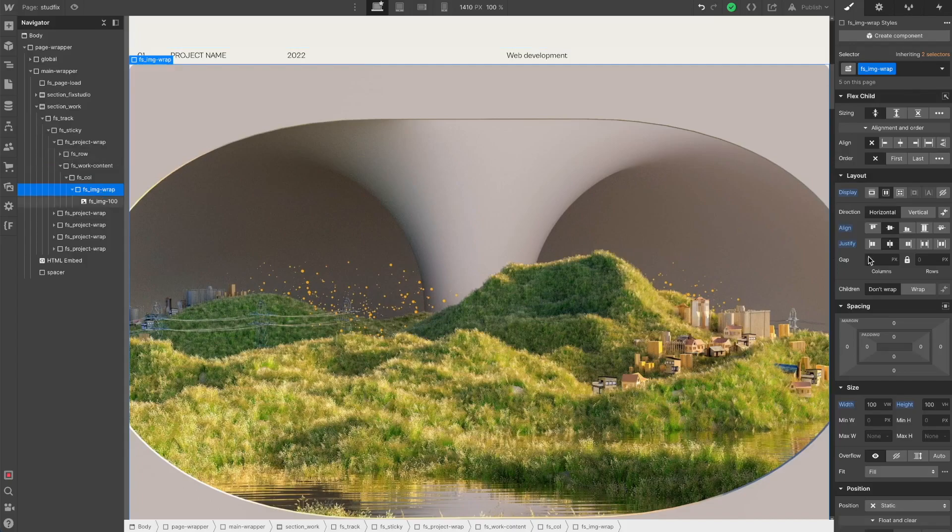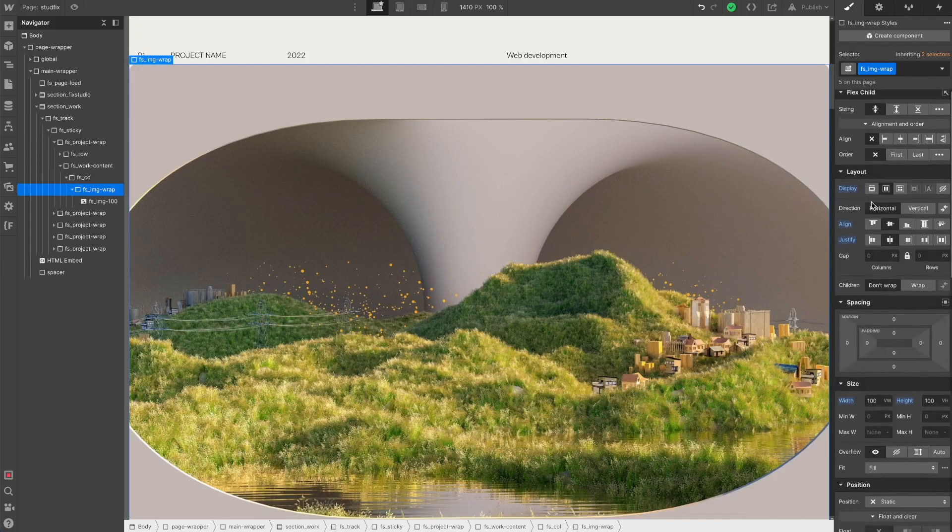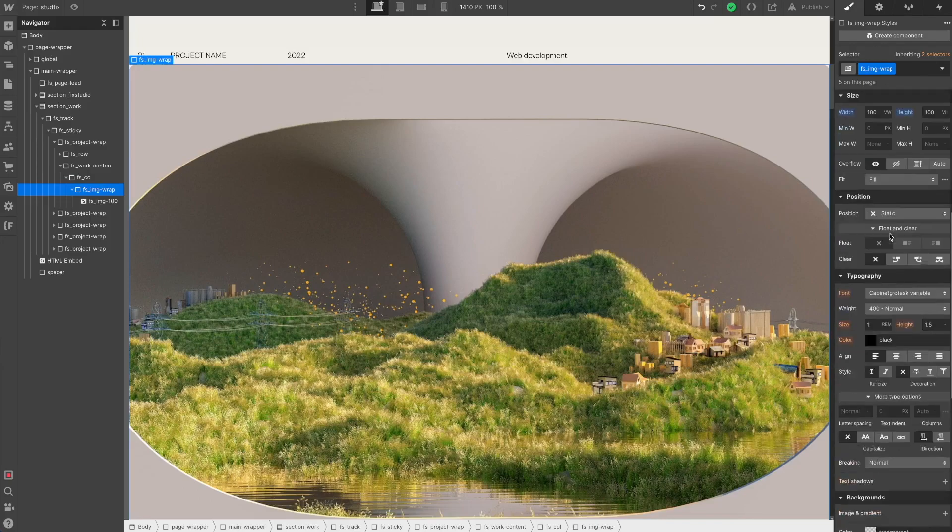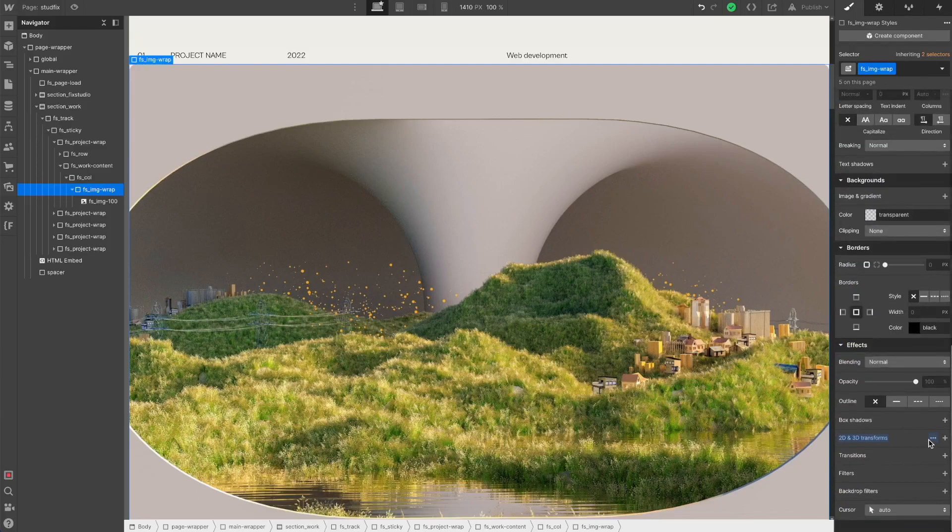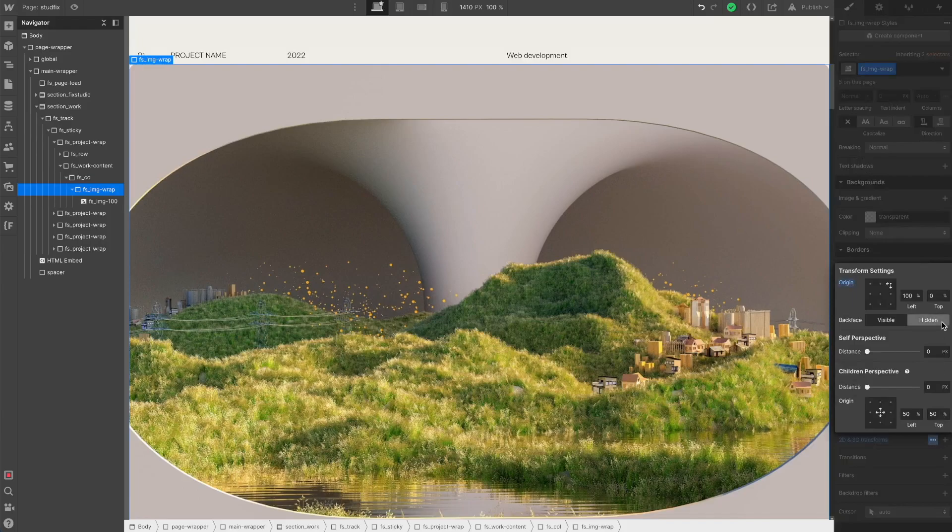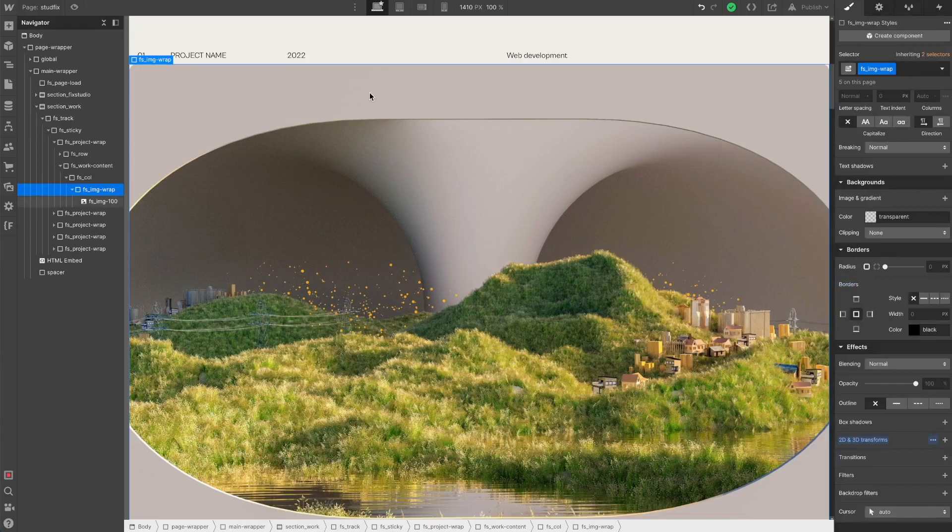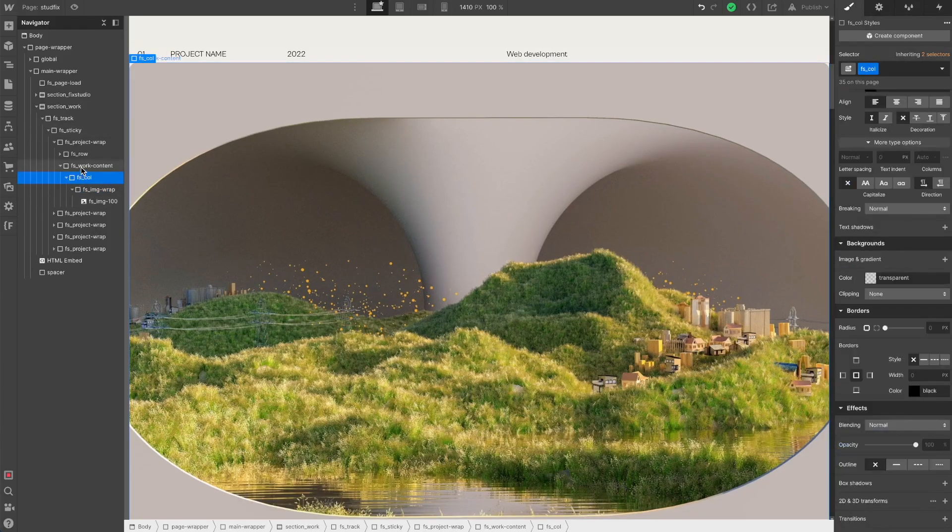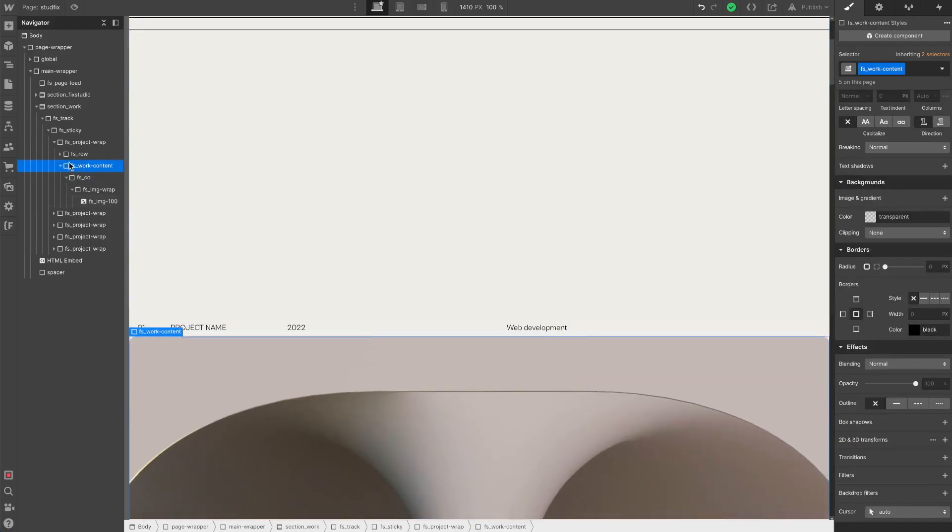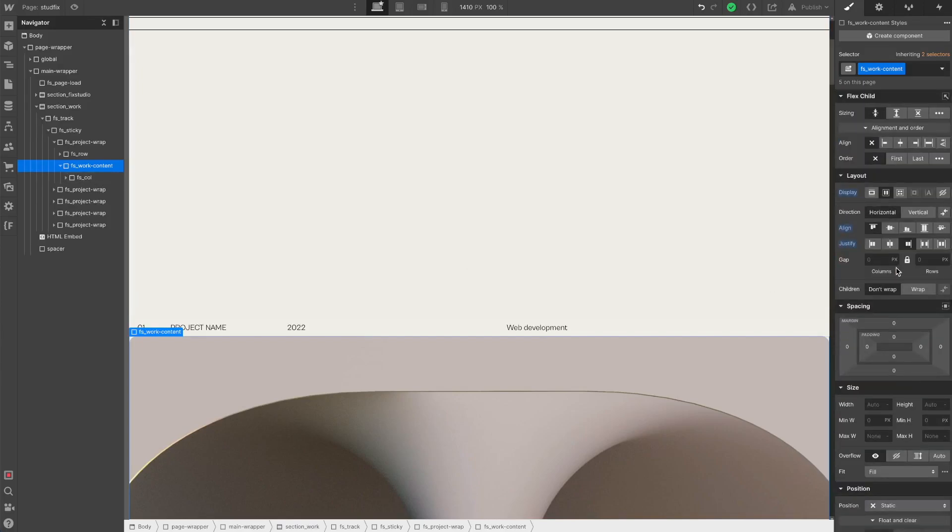The wrapper fills the display and it's a flex wrap. I set transform origin to 100% left, 0% top. The work content div is just a flex div, nothing special, justify on the end.